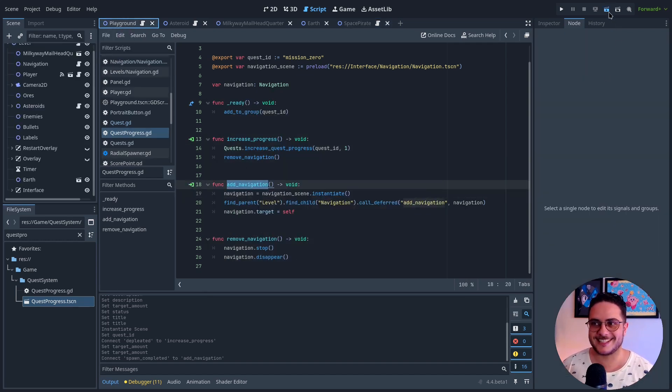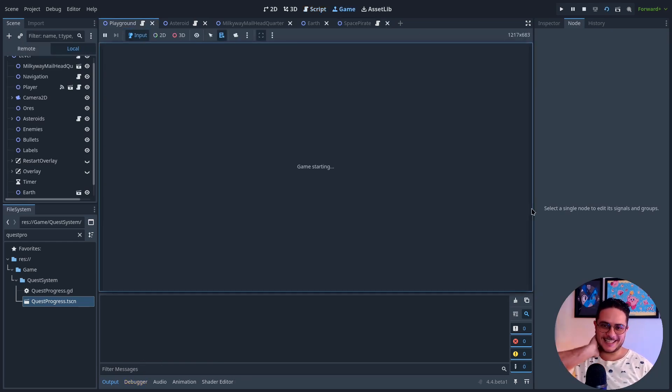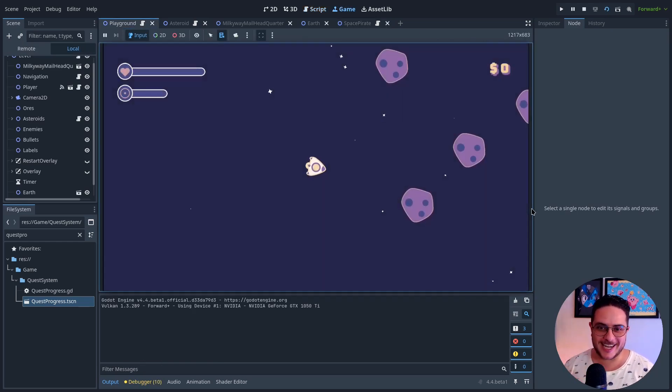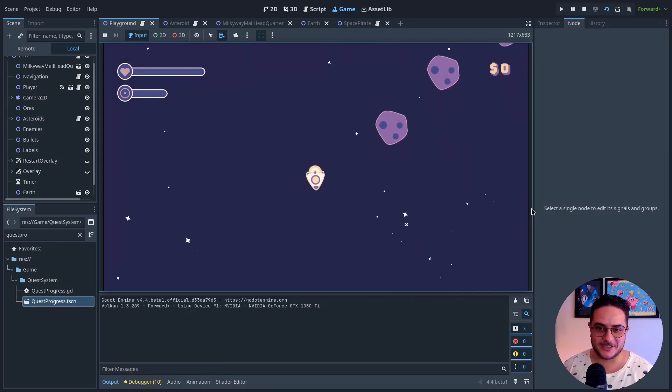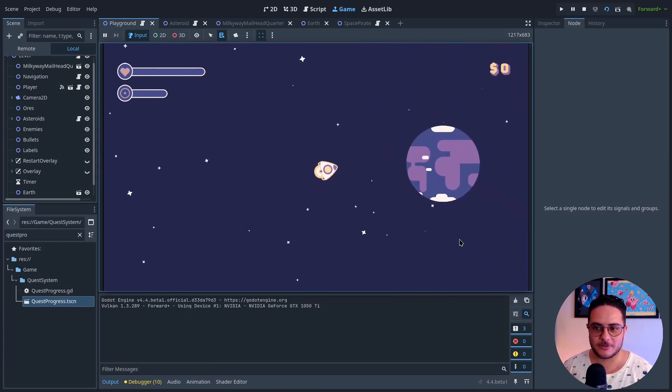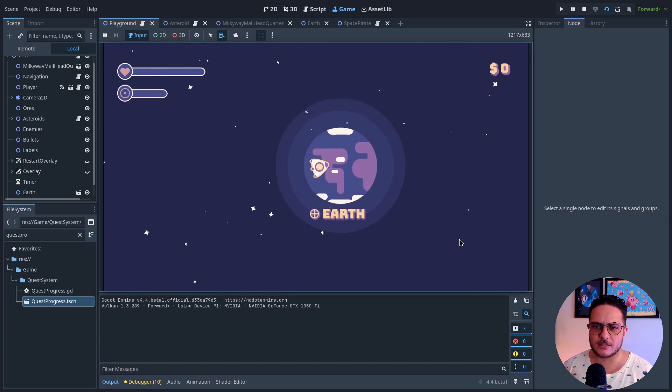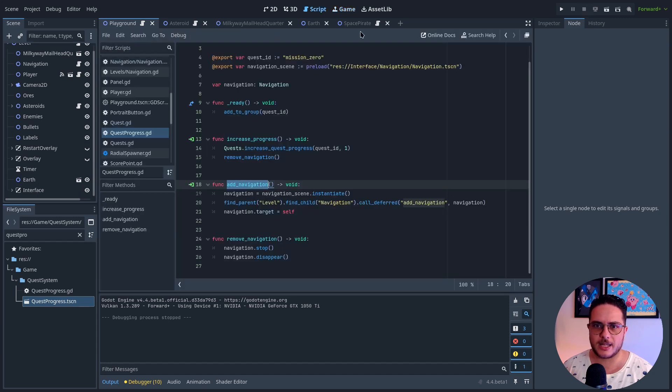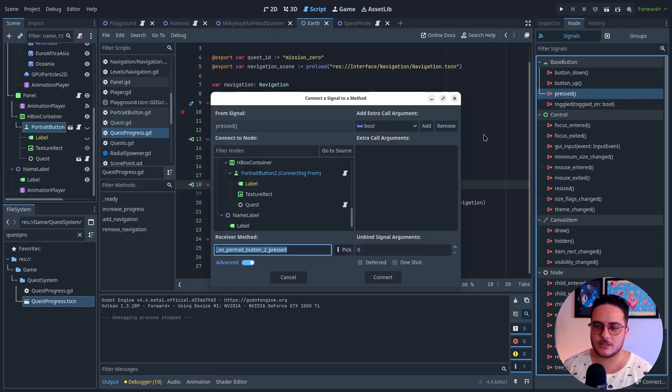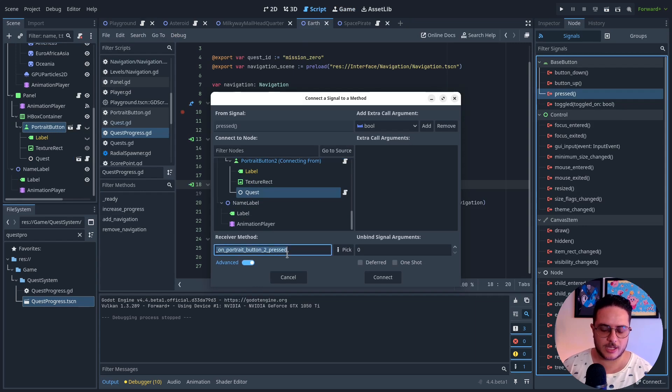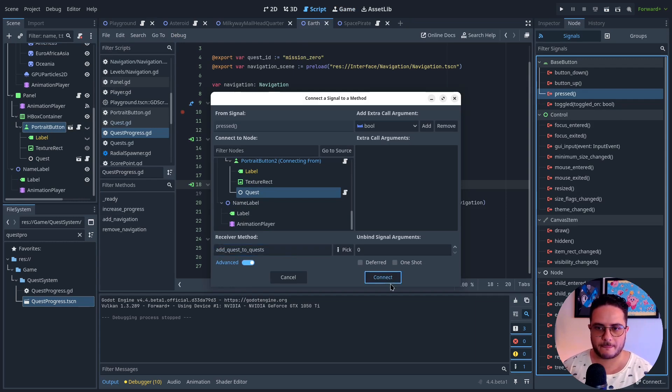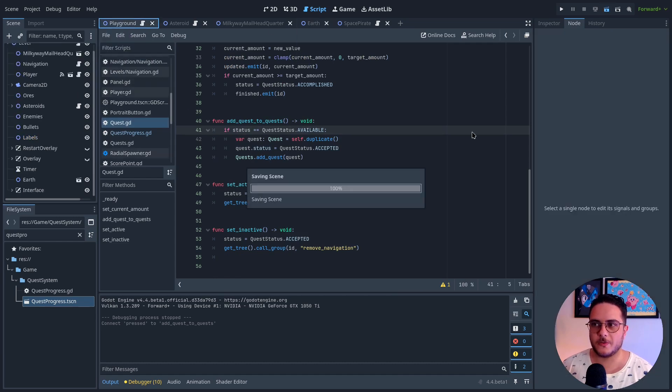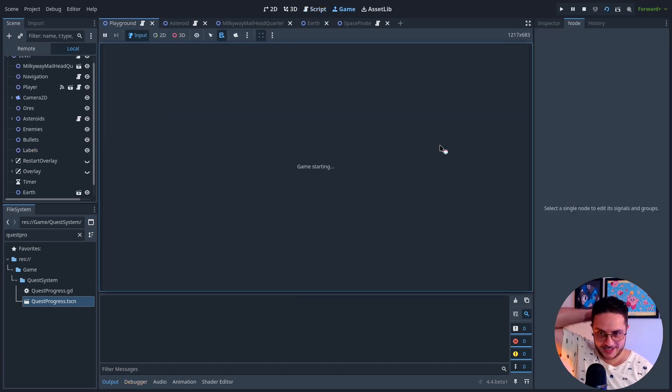So let's see. Let's see if this is working. We are going to earth. And well, did I? No, I think that I didn't, right? So this on pressed will trigger the quest. So add quest to quests. Right. So now when we interact with that letter.